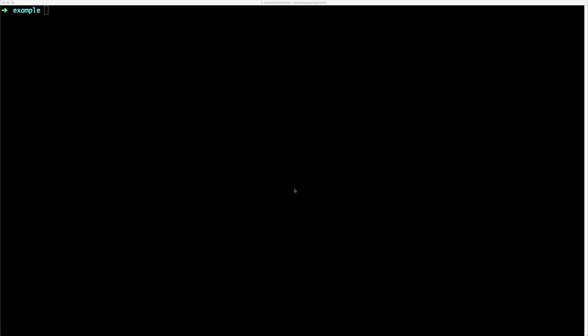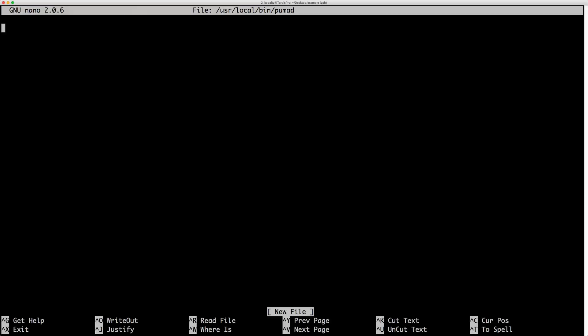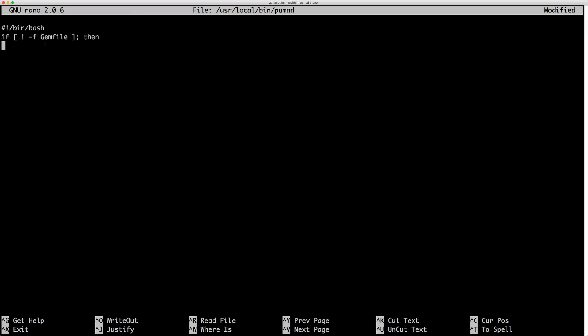So to create the puma d script, you'll want to edit your user, local, bin, and then puma d. And within here, we'll first just call the shebang and set the bin bash. And then what we'll want to do is create an if statement.